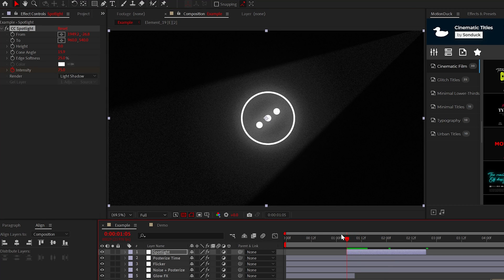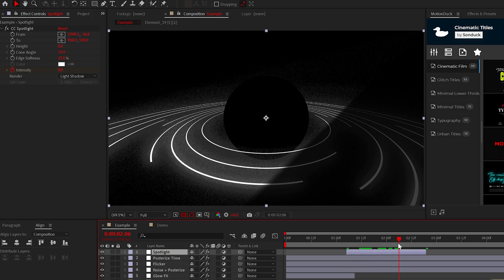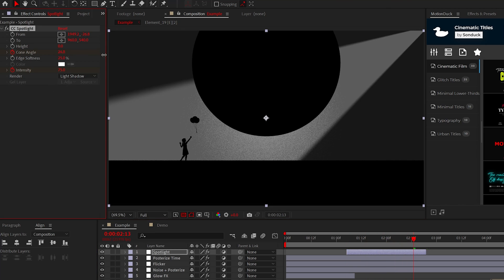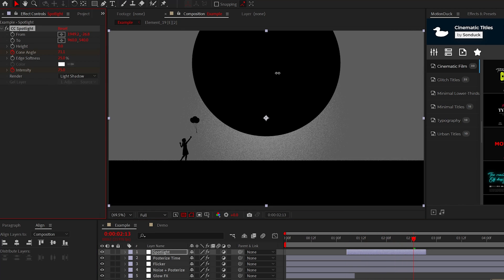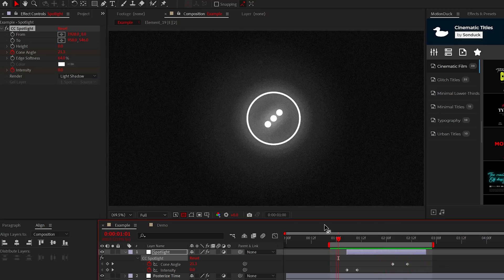Then you can animate the intensity to transition the effect on and even animate the cone angle to wipe to your next scene when it makes sense to do so. And that looks awesome.